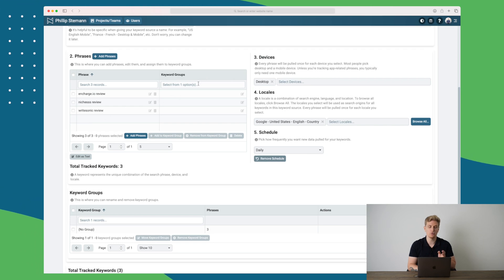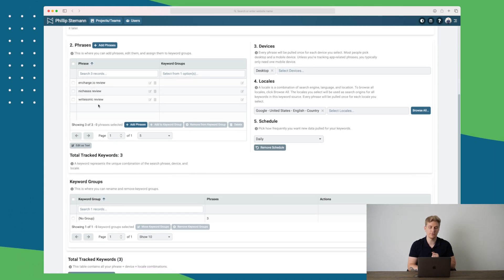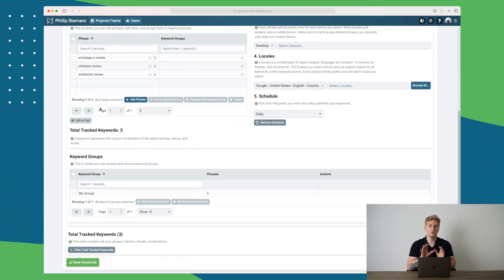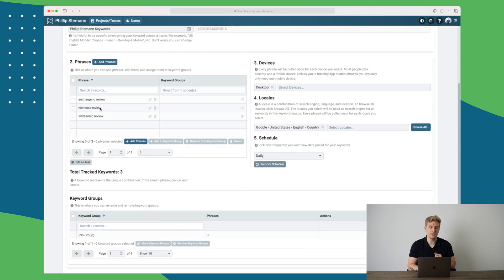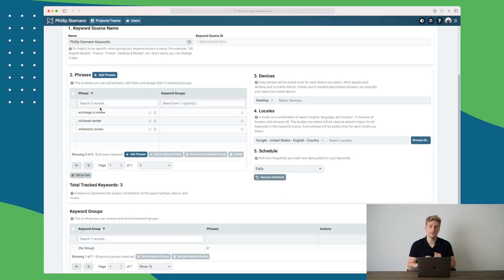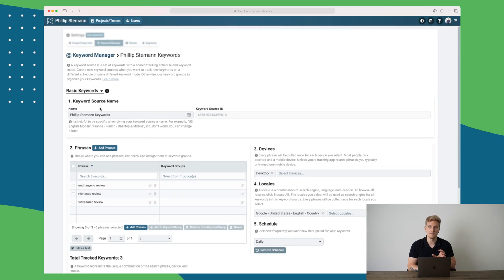You can also group these keywords. This is just phrases. Do be aware that when you set up these keywords, it does take a lot of time before you can start seeing some data within Nozzle. So just be patient.